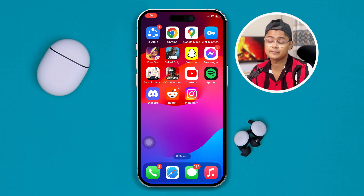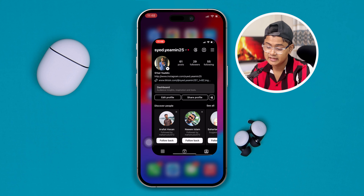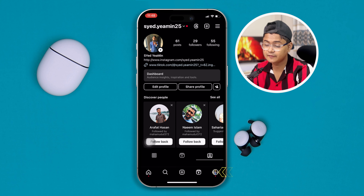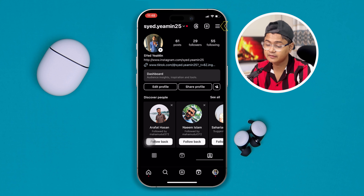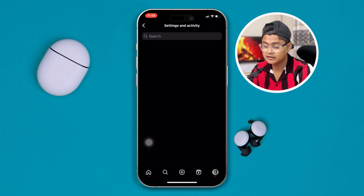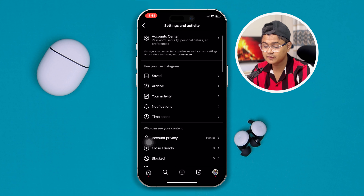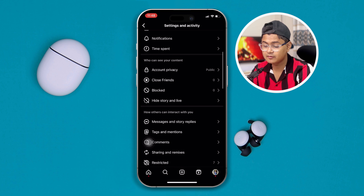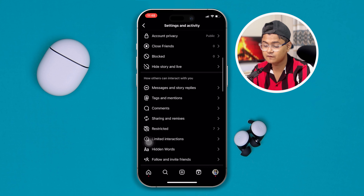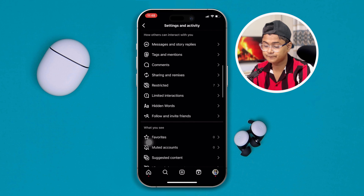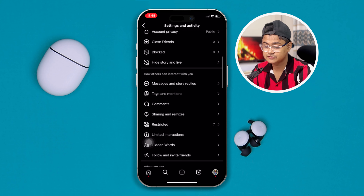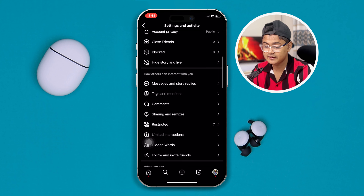In order to control the tags or mentions manually, you have to head over to your Instagram application. Tap profile, then select the hamburger icon, scroll all the way down, and head over to the option called Tags.